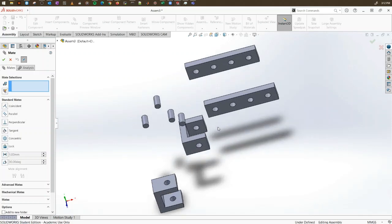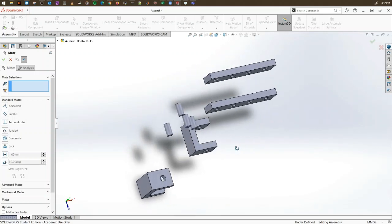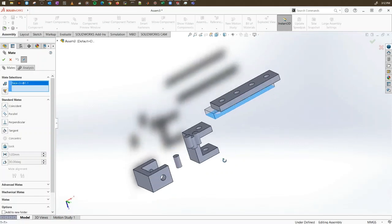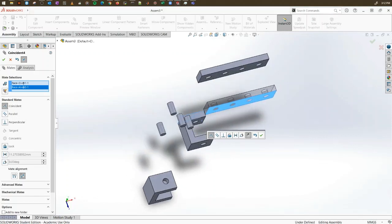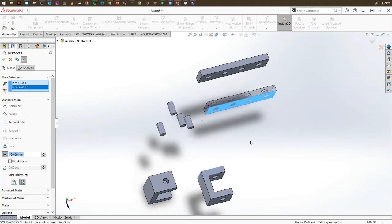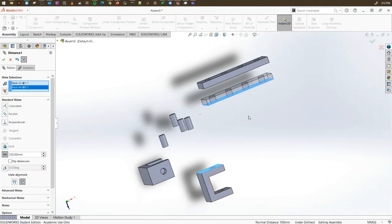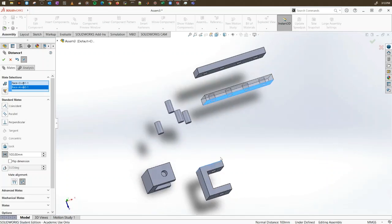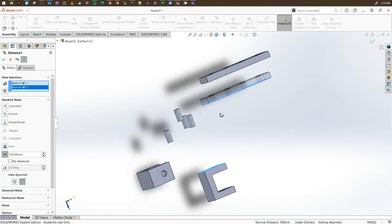You can also apply a distance mate. For example, select this surface and this surface, then on the left property manager choose the distance option and set the distance between these two to, say, 100 millimeters. As you see it has moved. Now no matter what, you will never be able to make these two surfaces touch, because you have added a constraint of 100 mm between them.